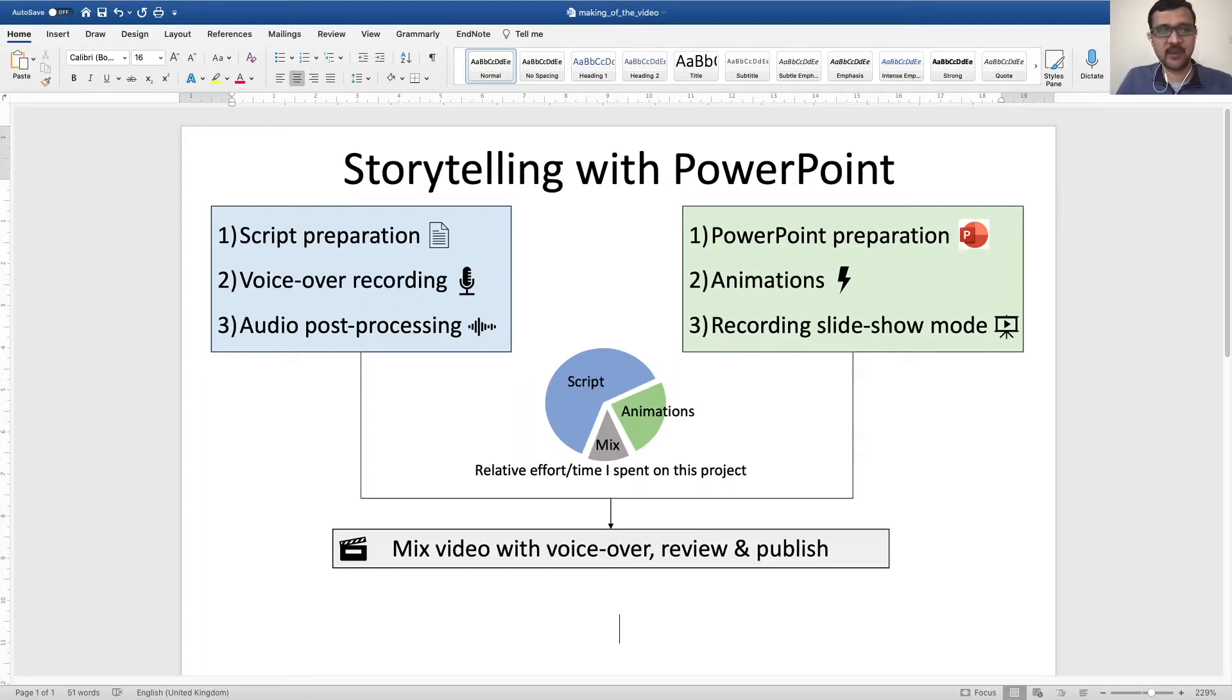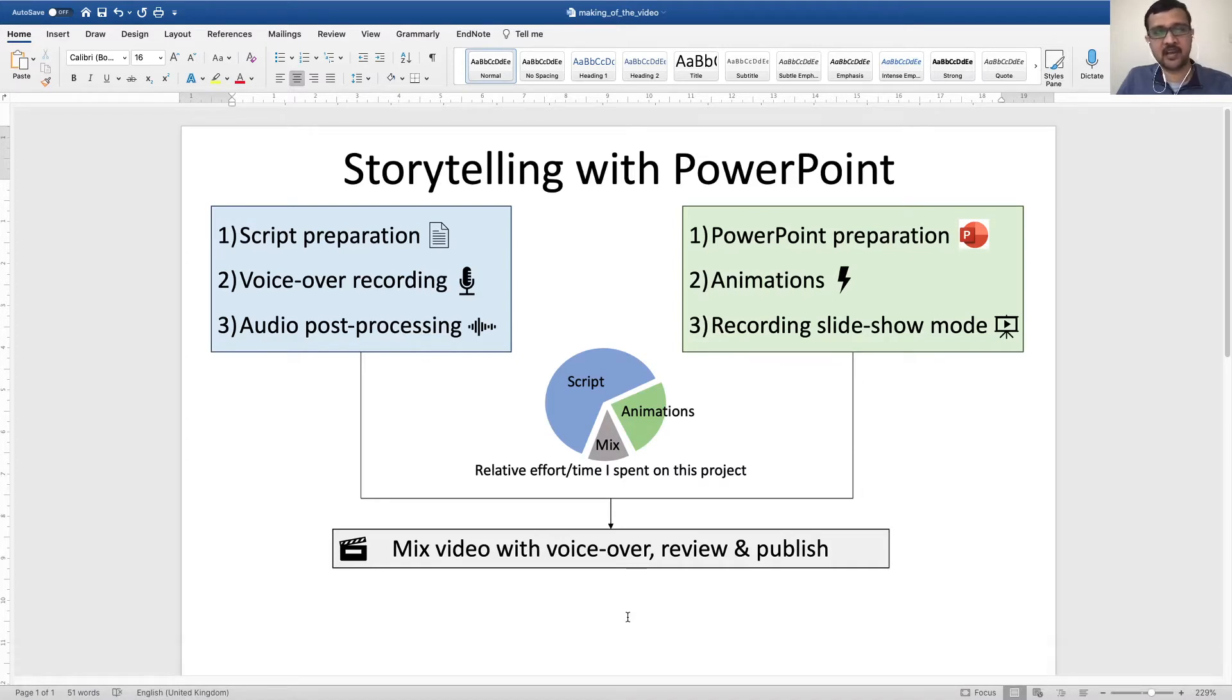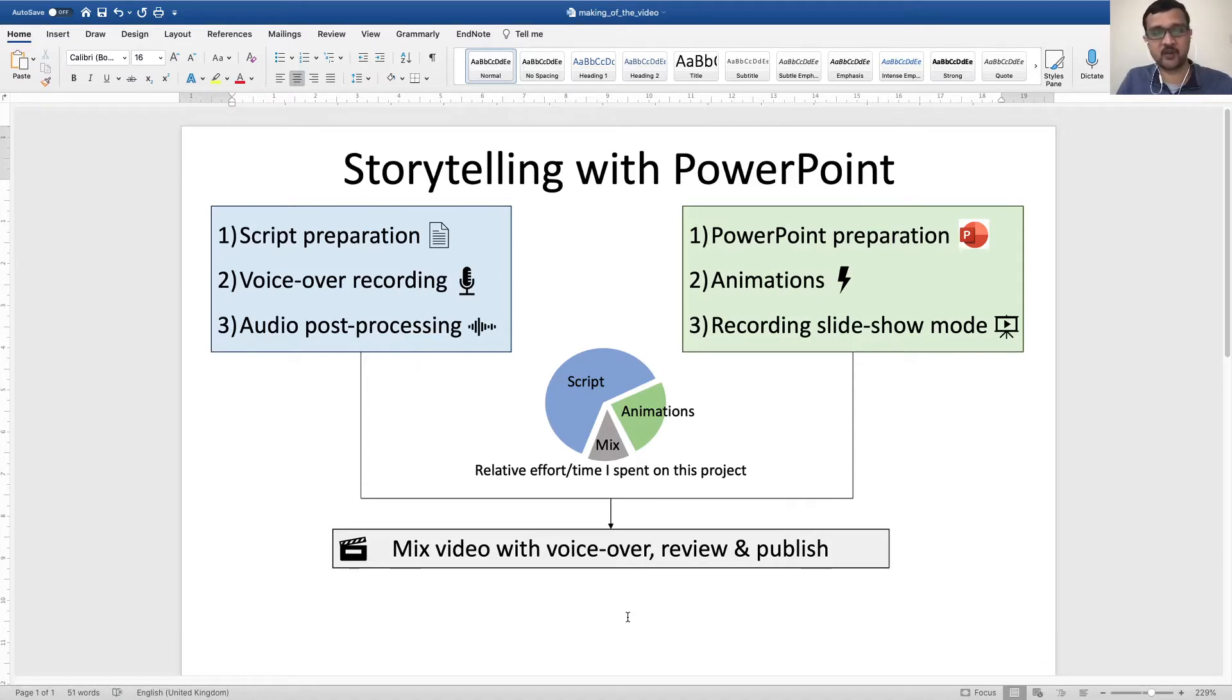I had recently made a video to share my PhD journey and many people had asked me how exactly I had made it.